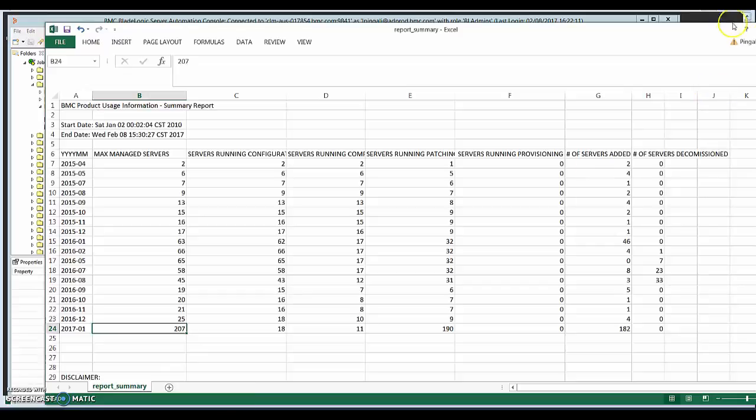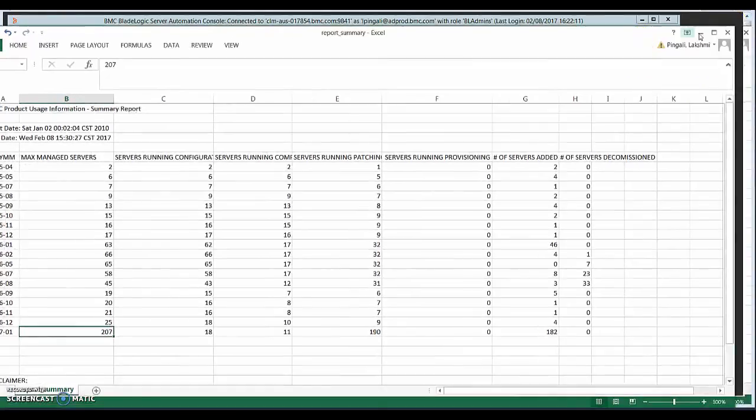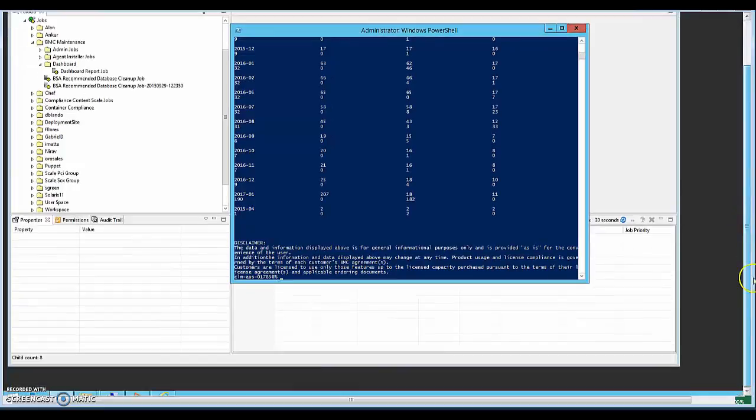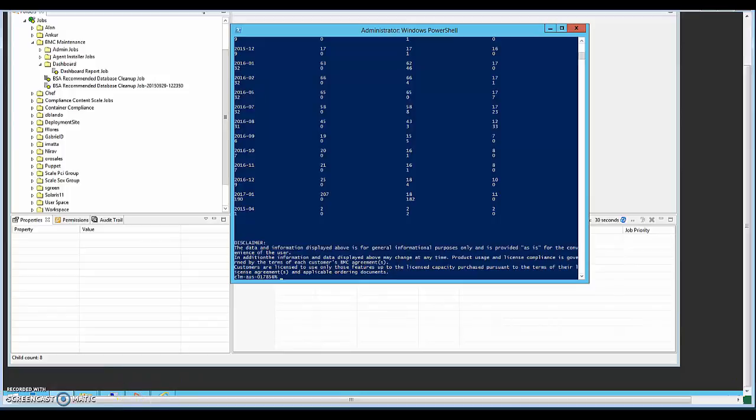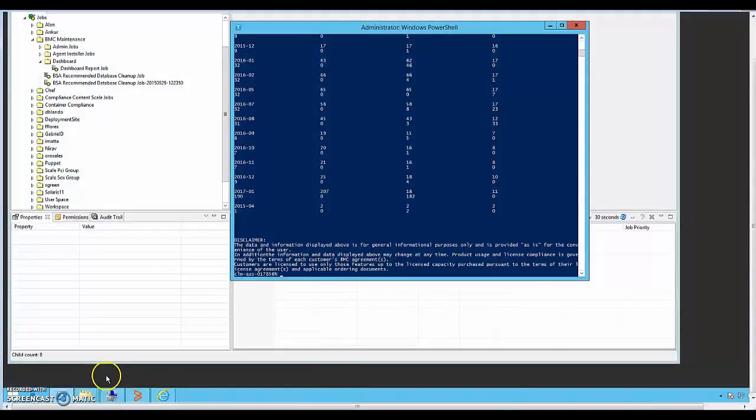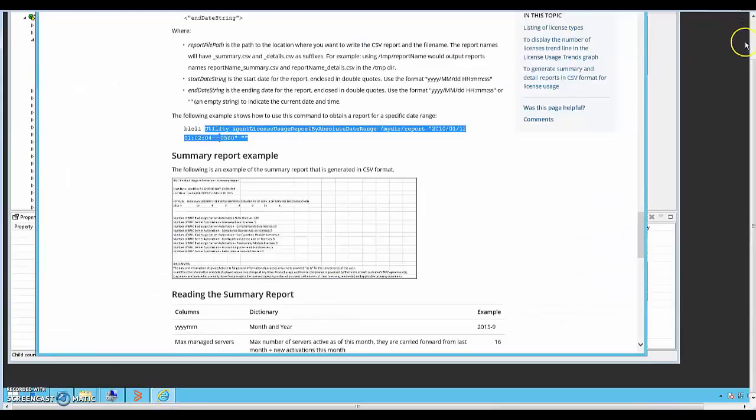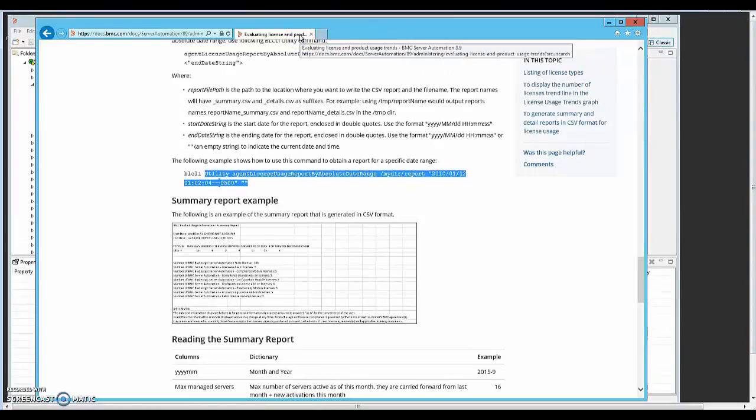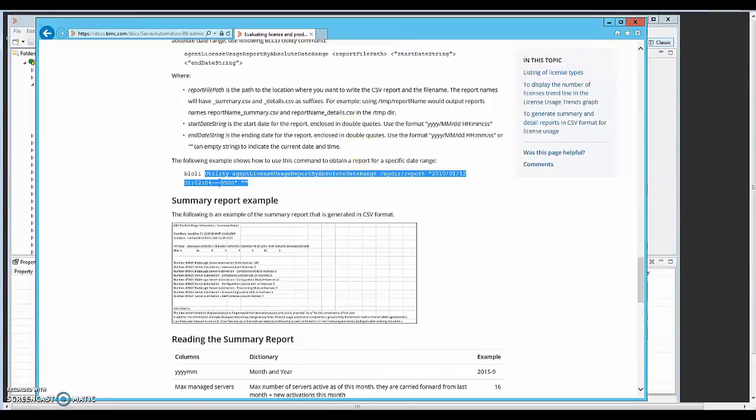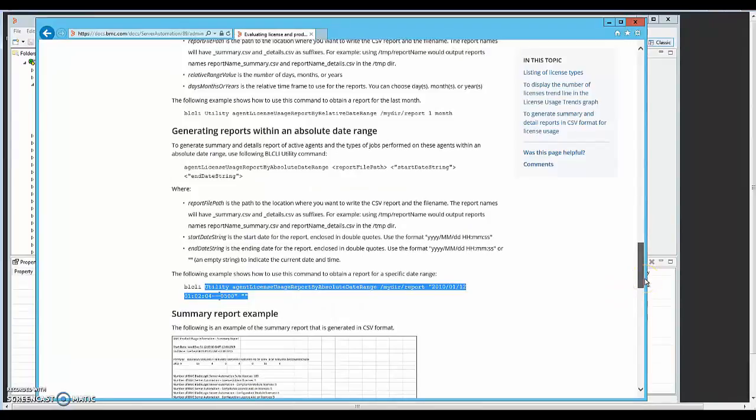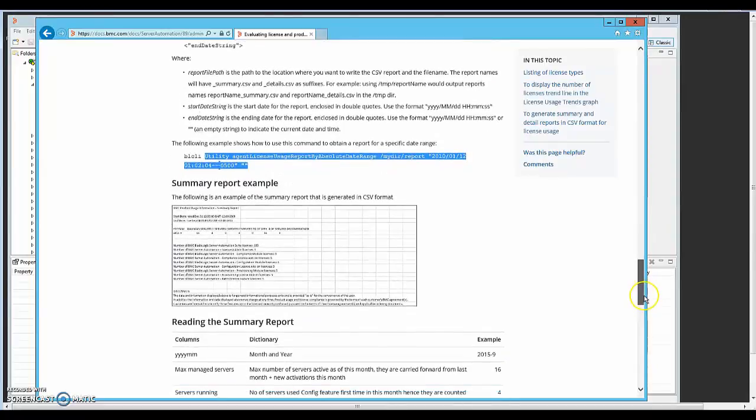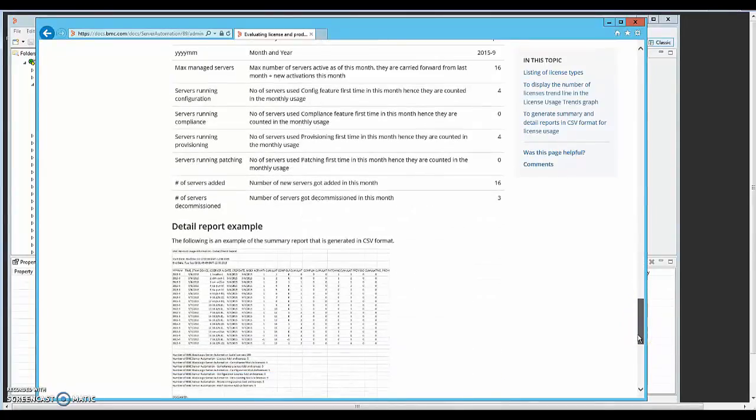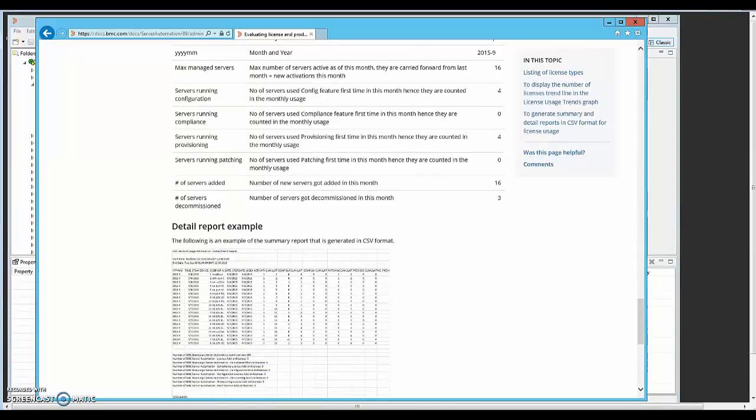And if you want to read more about these commands and how these numbers represent the licenses, it is given in our document page. Let's just pull that up here for a quick review. So if you go to docs.bmc.com and you can just go to the site or search for evaluating license and product usage trends, it will bring up this page. And you can go through this. It talks about dashboard reports and how to run the commands that I just showed you. BLCLI commands and how to read the summary report sample as well as the detailed report Excel sheet. Thank you very much for watching the video.